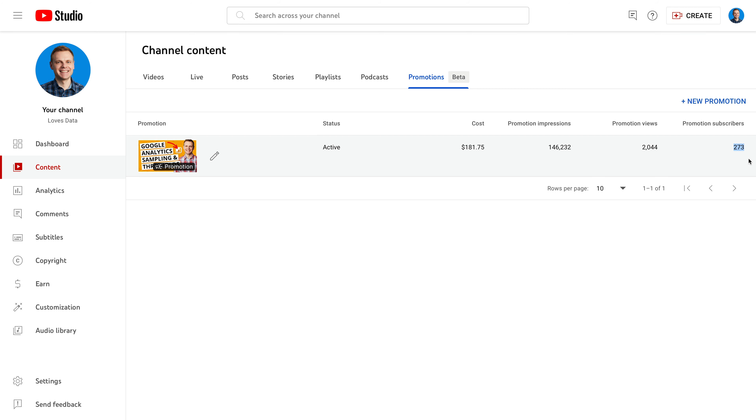That's more subscribers than I was expecting. The promotion spent one hundred and eighty dollars, which is more than the one hundred and fifty dollar budget I set. I checked my linked Google Ads account and was pleased to see a credit back for the extra thirty dollars that was spent — so that's a bonus, I got some free views and subscribers. Based on the total cost of one hundred and eighty dollars, I paid around nine cents per view and around sixty-six cents per subscriber. The cost per view is a little higher than I expected, but the cost per subscriber seems reasonable.